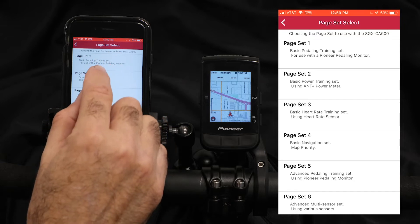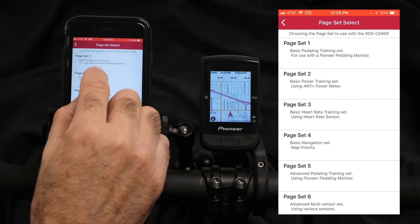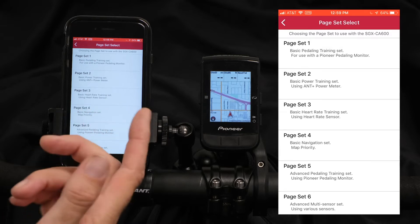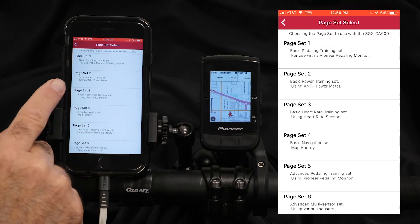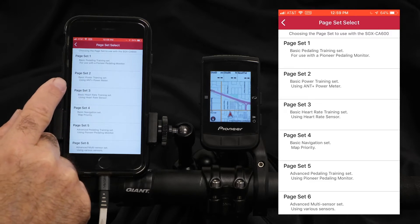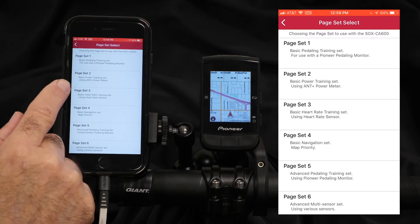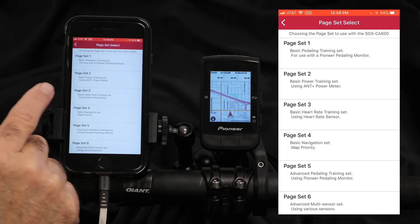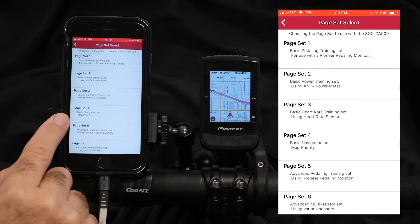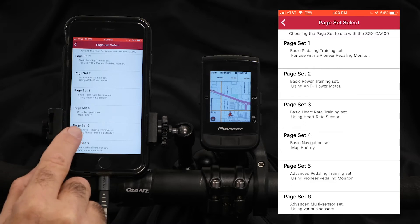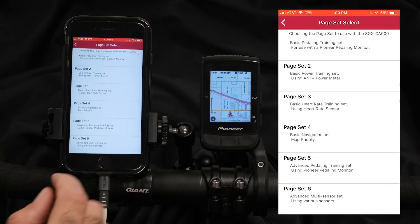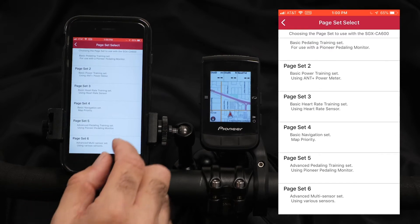Page set one is a basic pedaling training set for use with a Pioneer pedaling monitor system. Page set two is for power training, to use with any ANT+ power meter. Page set three is for heart rate, four is designed for navigation, five is for some advanced pedaling techniques, and six is a multi-sensor, all-around page set.